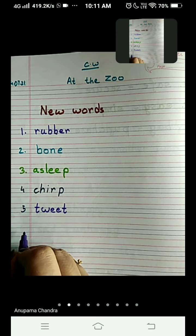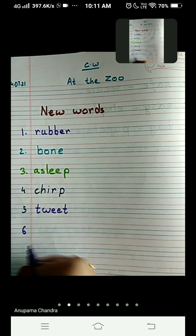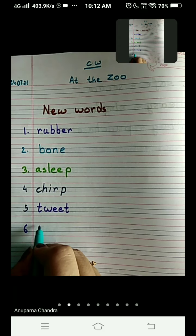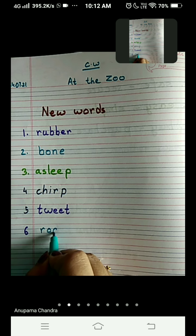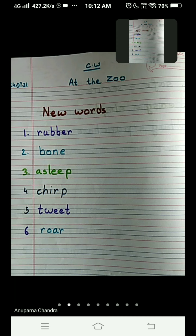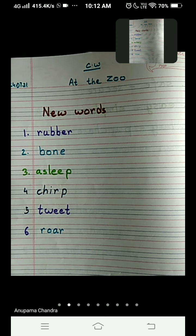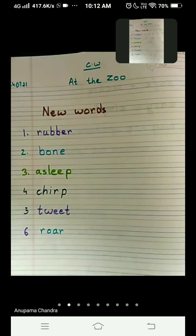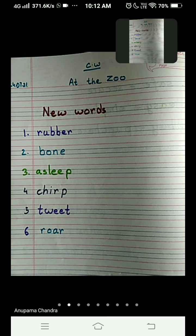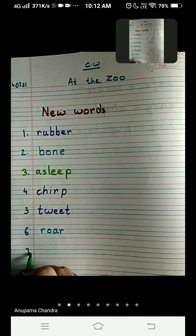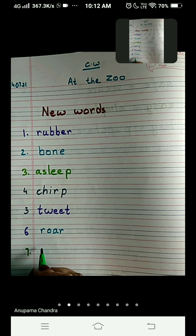Number six is roar — R-O-A-R. The sixth word is roar. Check the spelling: R-O-A-R, all four letters written between the two blue lines. Roar is the sound of a lion. The lion roars. The sound of a lion we call roar.